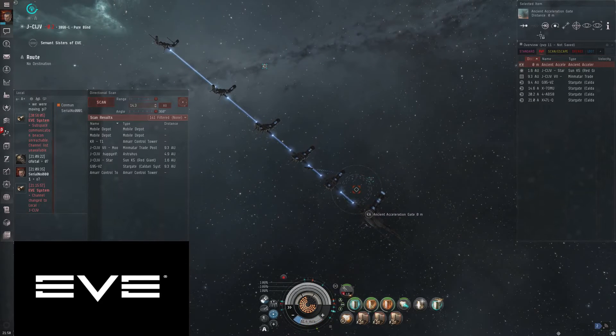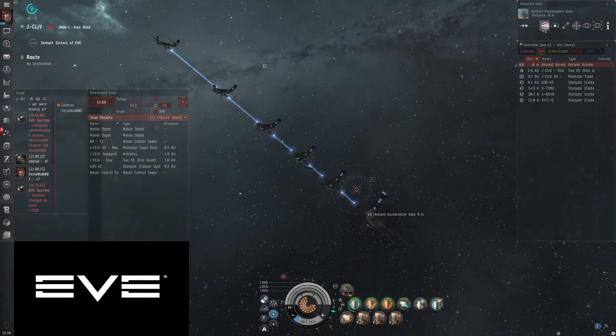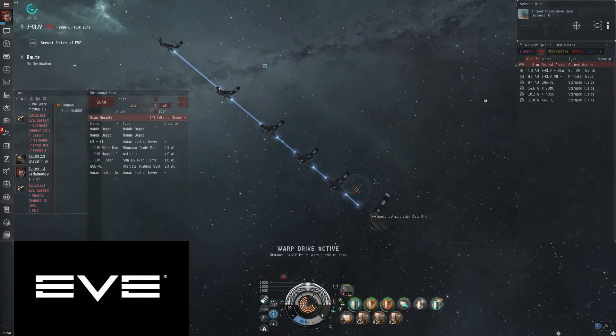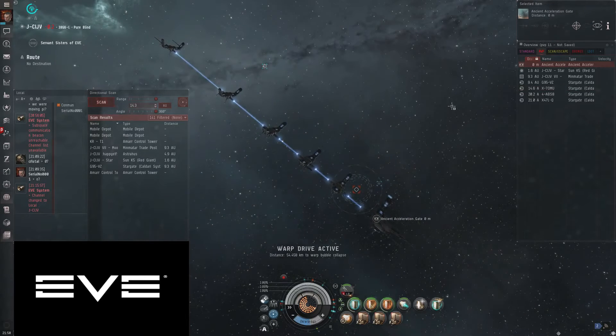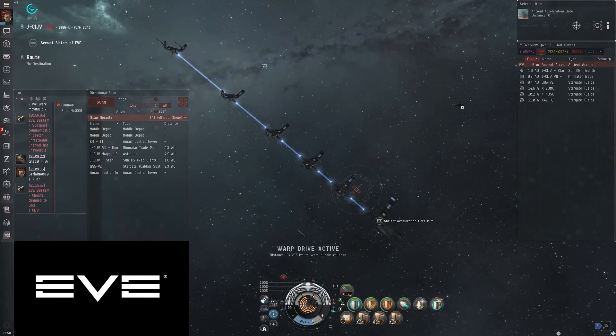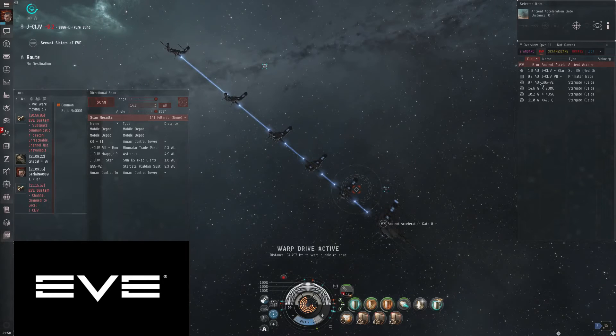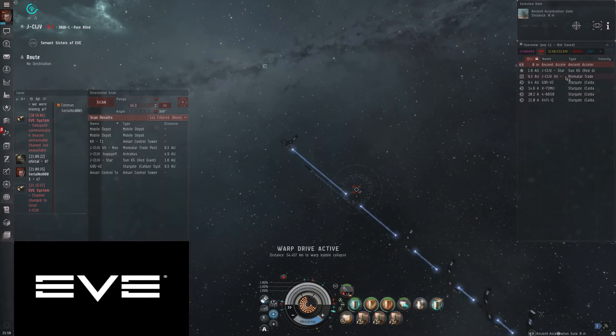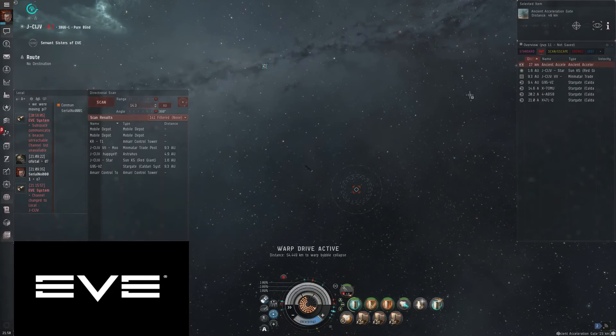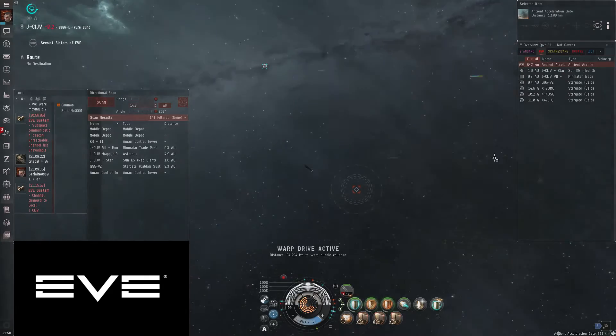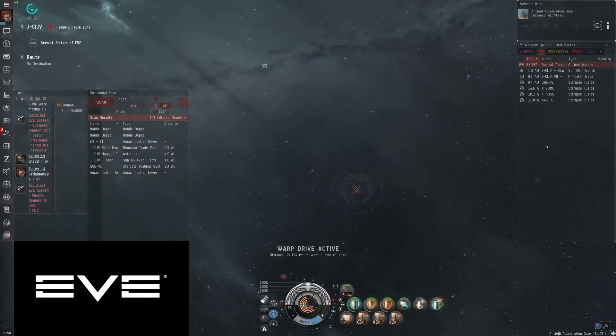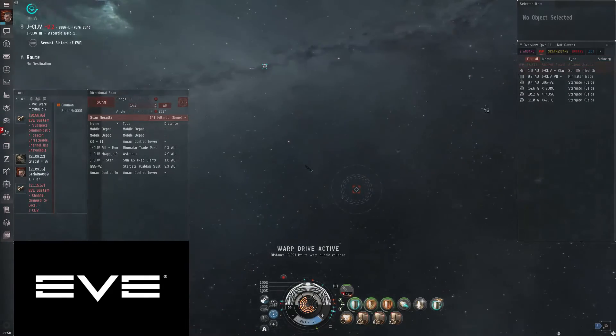Once you get in there there's going to be a Stasis Web Tower. You want to kill that off first and then you want to kill the cruise missile batteries, then work your way up from the smaller stuff to the larger stuff.